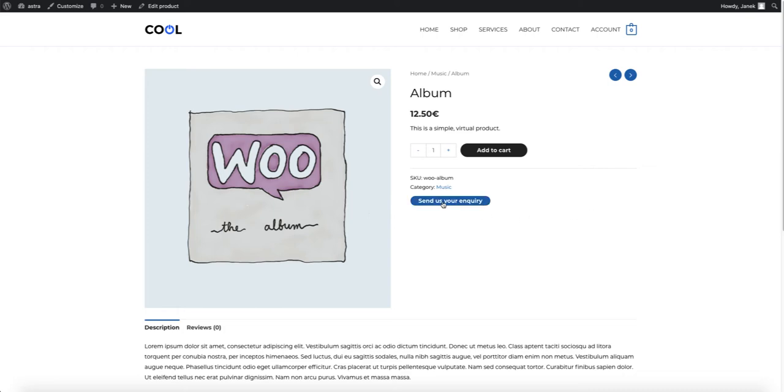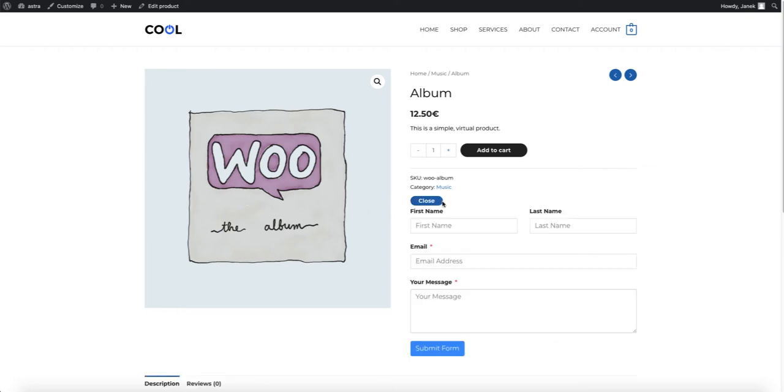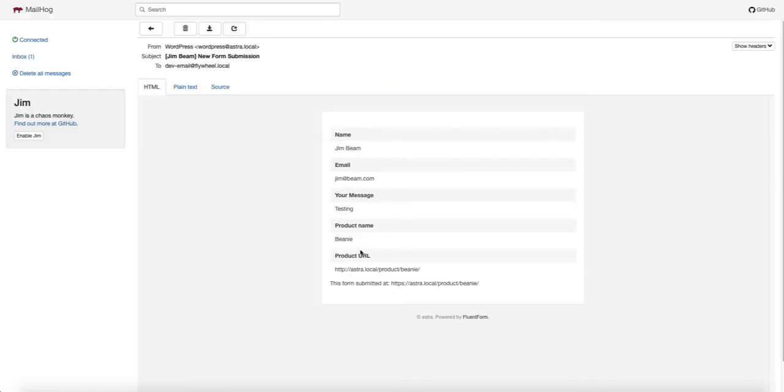For example, if I press here, the form opens and I can fill it. And if I send it, then the product name and product URL along with all the other data shown.